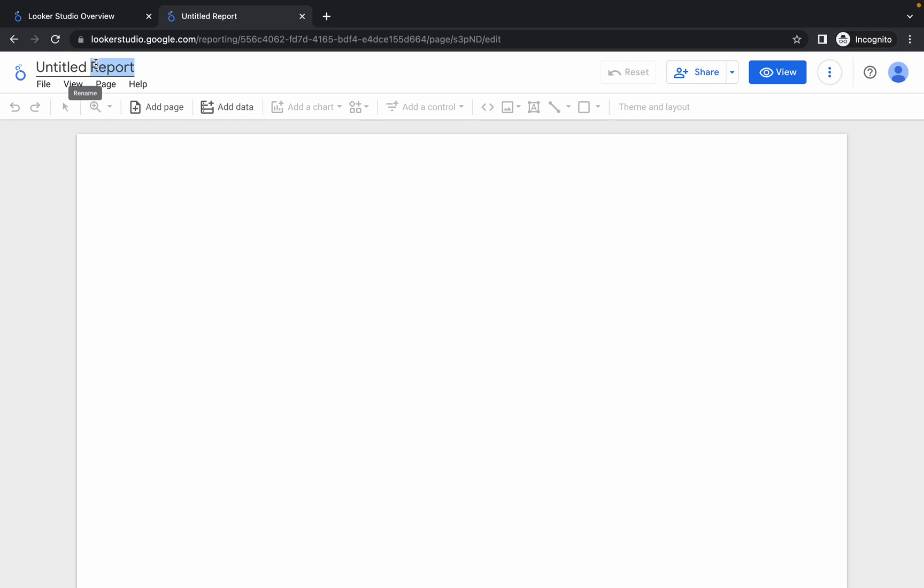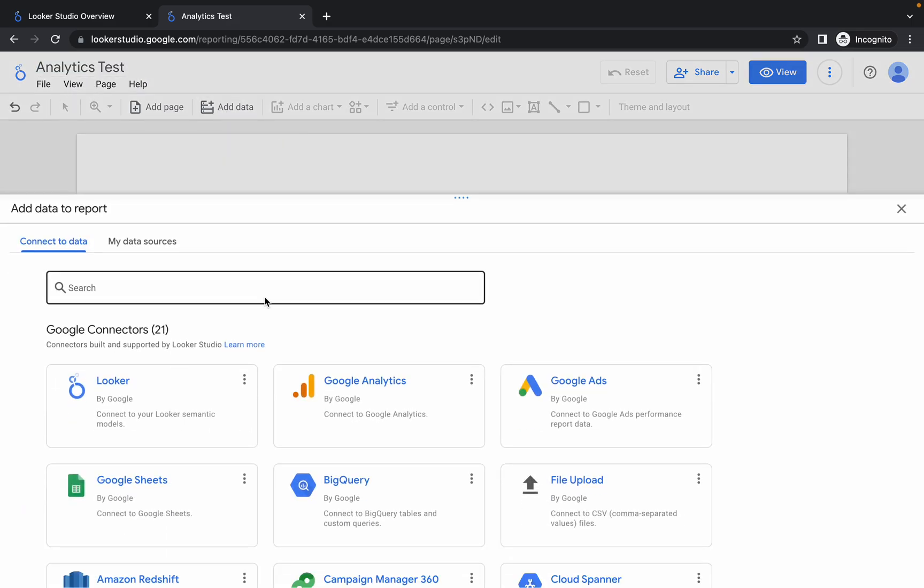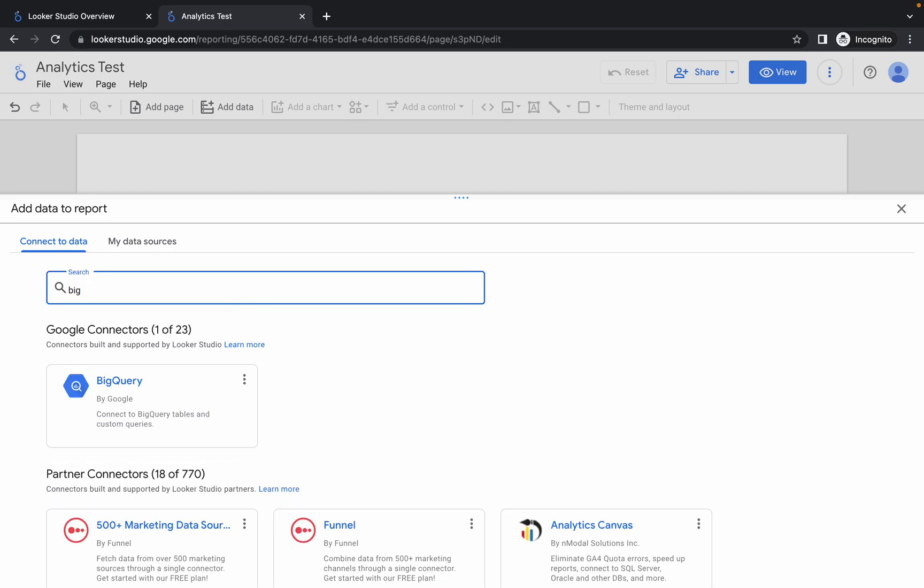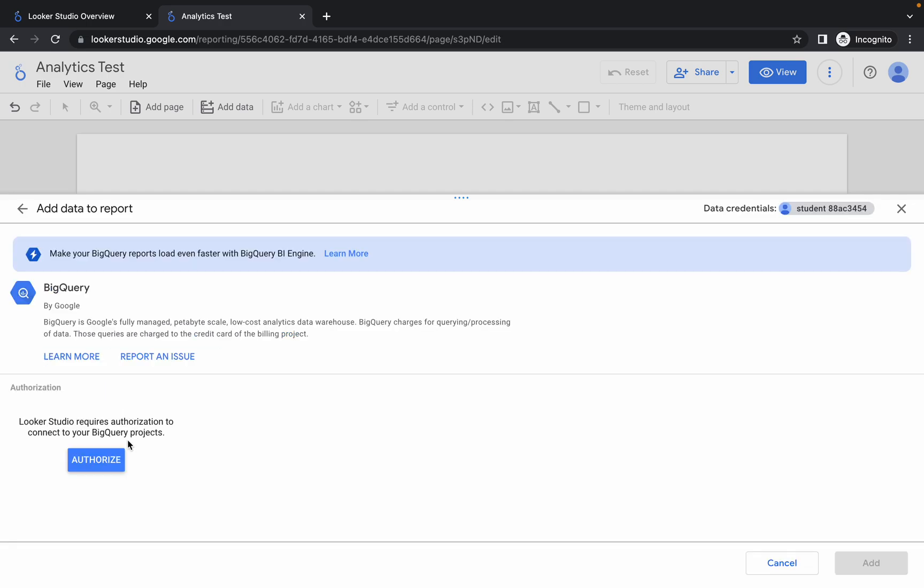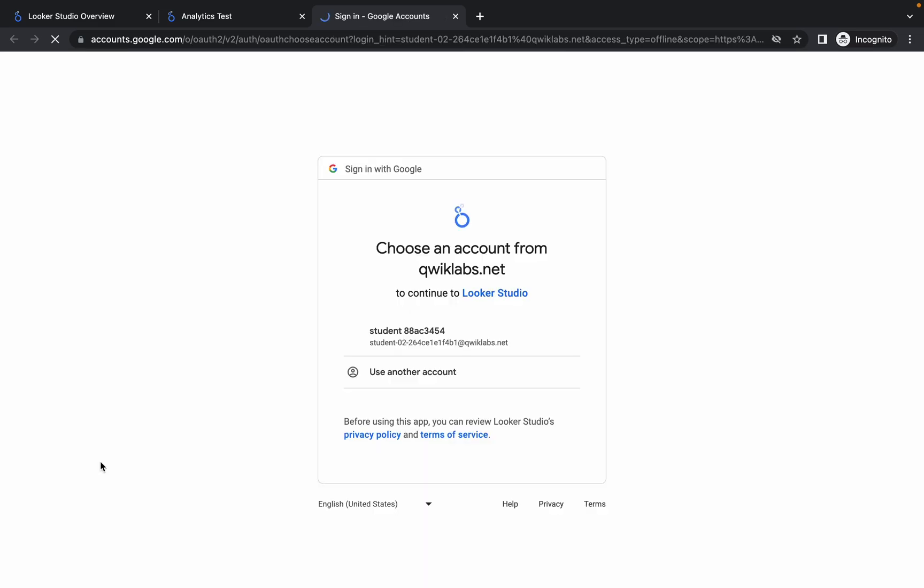Now click on 'add data' and here simply search for BigQuery. Now click over here, click on authorize and just authorize yourself. And it's done.